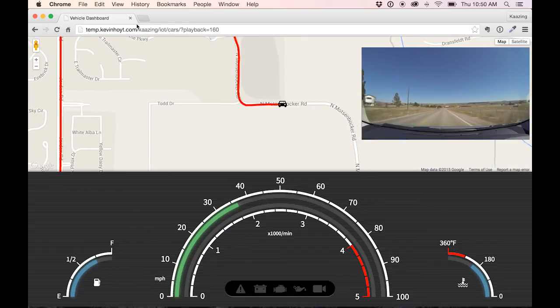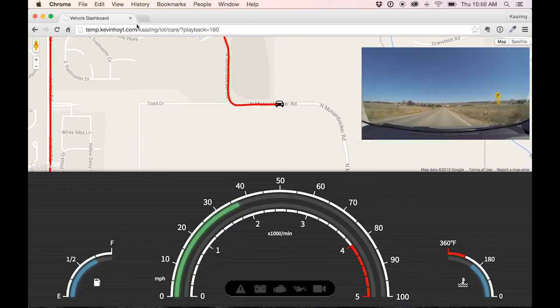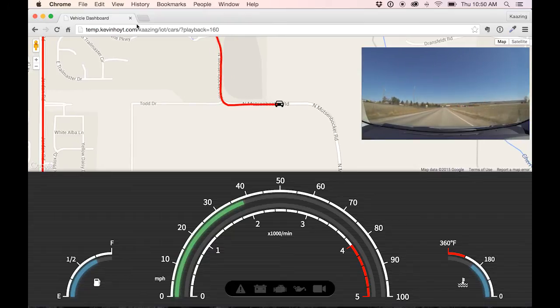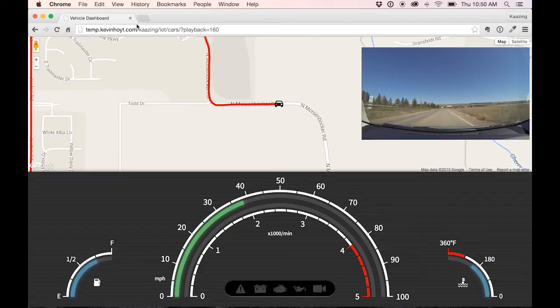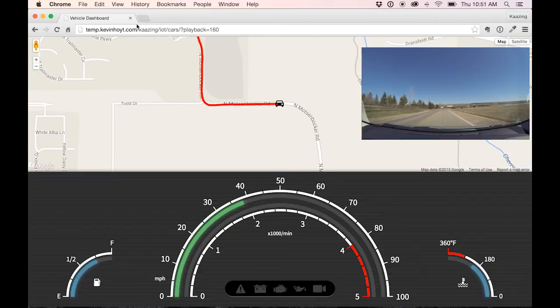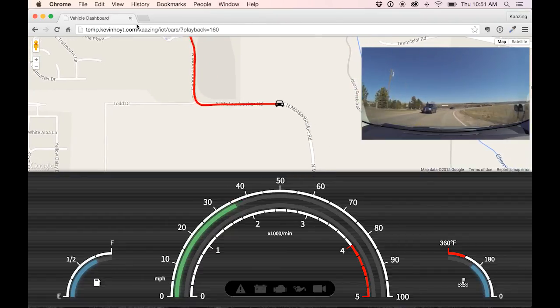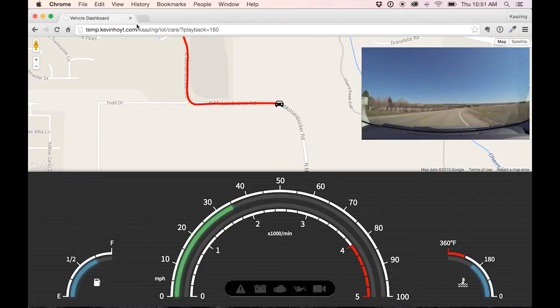So this is what it's like to drive in real time using real-time data telemetry with Kaazing Gateway. You want more information? Check out the blog or hit me up on Twitter, KR Hoyt, and I'll tell you all about it.